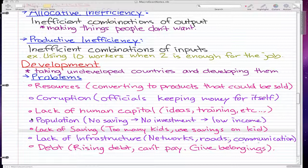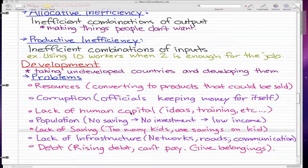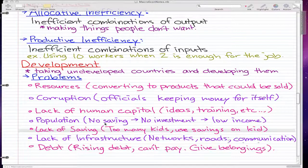Population is also a factor. If there's no saving, there's no investment, which means they're going to have low income and lack of savings forever. In these underdeveloped countries, people usually have too many kids. They don't know about safe sex or whatever, and I hope you guys do. With too many kids, they use their savings on children if they have any.